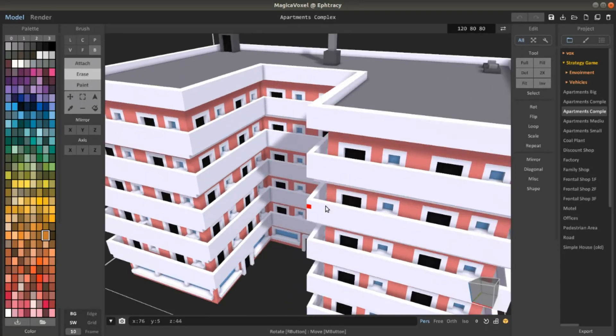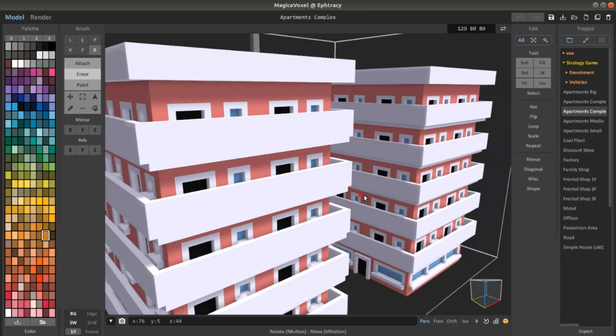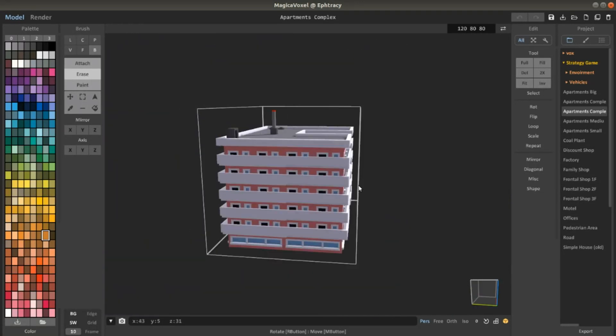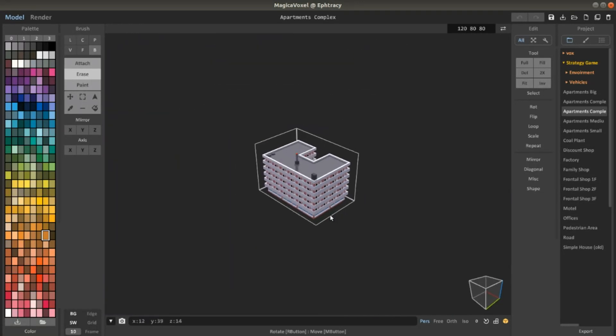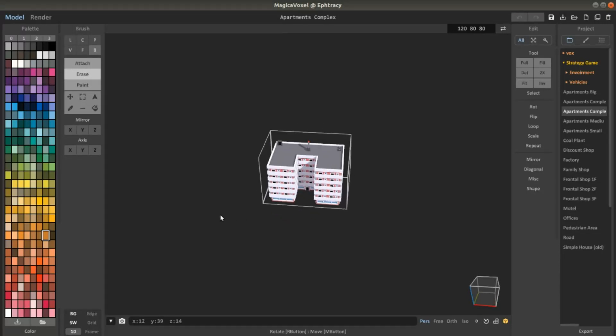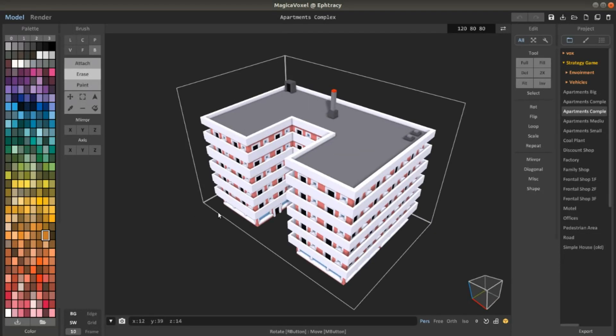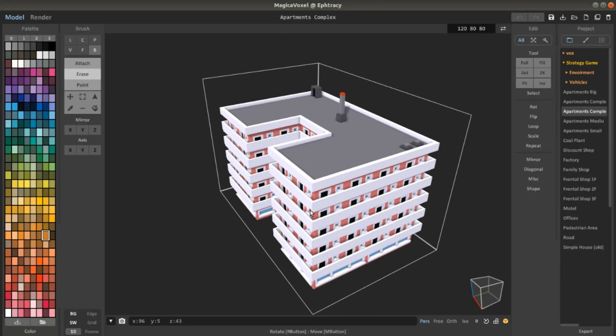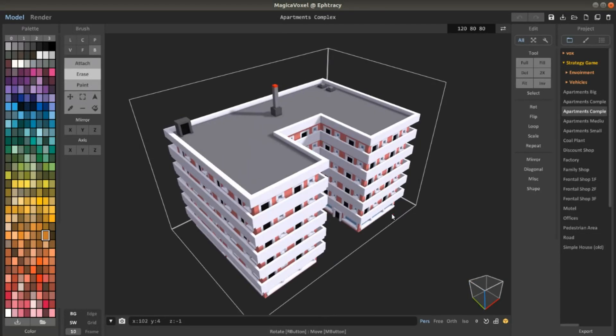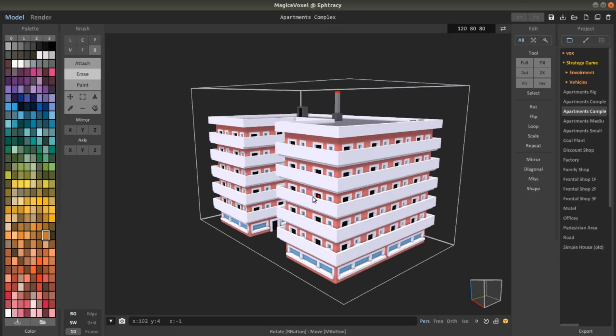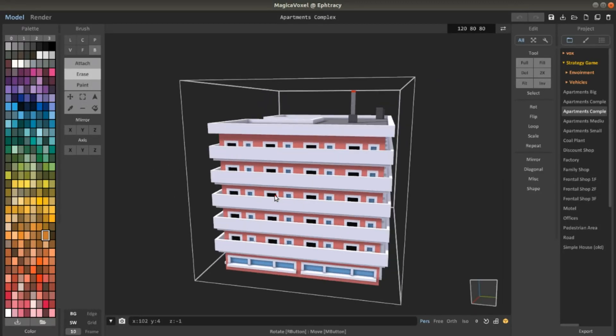It's really powerful MagicaVoxel and people are actually making money out of game assets. So there are actually people interested in this type of assets.